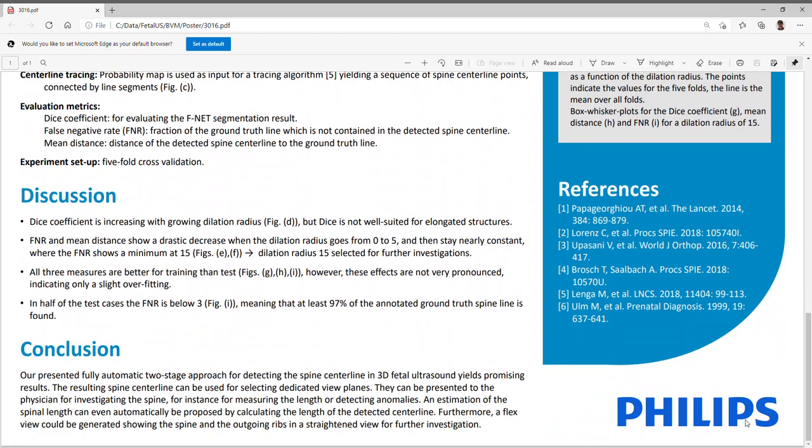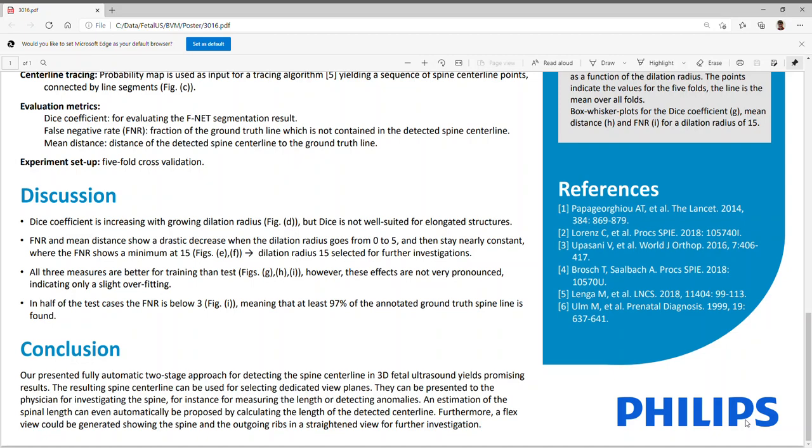Hence, our presented fully automatic two-stage approach for detecting the spine centerline in 3D fetal ultrasound scans yields promising results. The resulting spine centerline can be used for selecting dedicated view planes. They can be presented to the physician for investigating the spine, for instance, for measuring the length or detecting anomalies. An estimation of the spine length can even automatically be proposed by calculating the length of the detected centerline. Furthermore, a flex view could be generated, showing the spine and the outgoing ribs in the straightened view for further investigation.